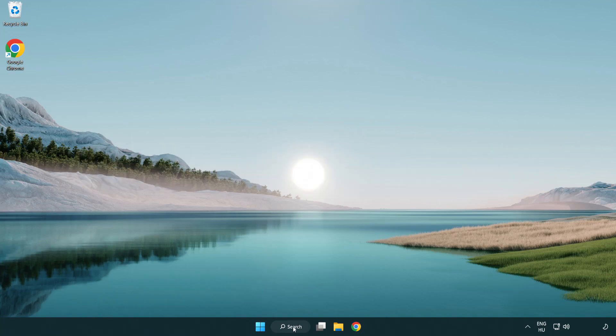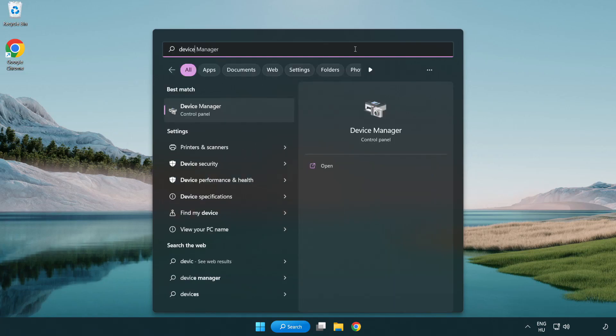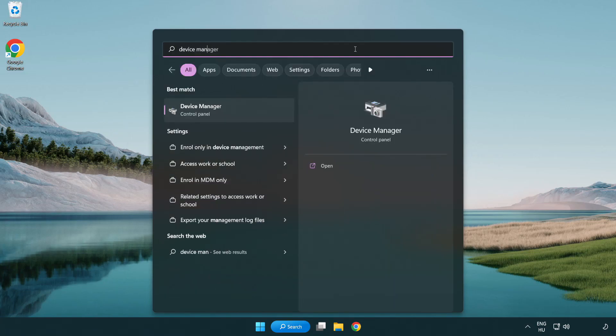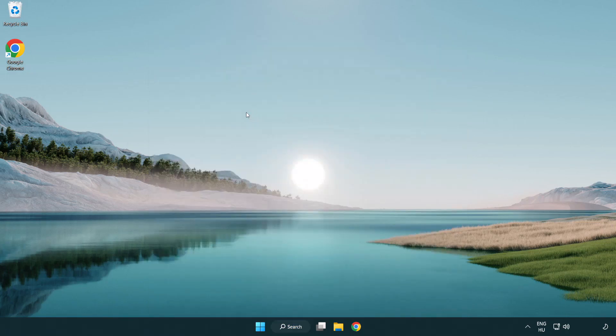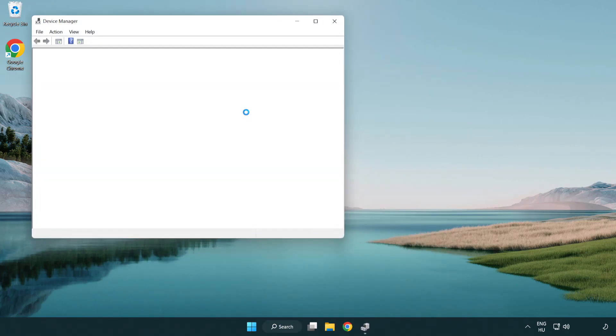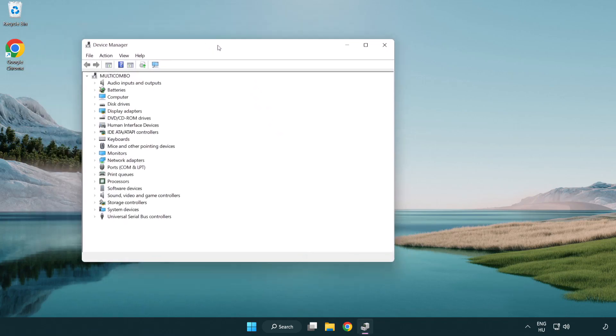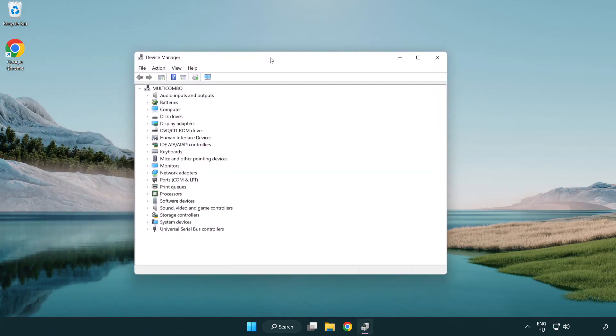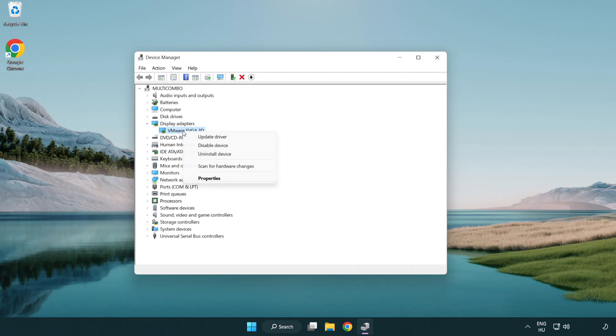Click the search bar and type device manager. Click device manager, then click display adapters. Select your display adapter, right-click, and select update driver.